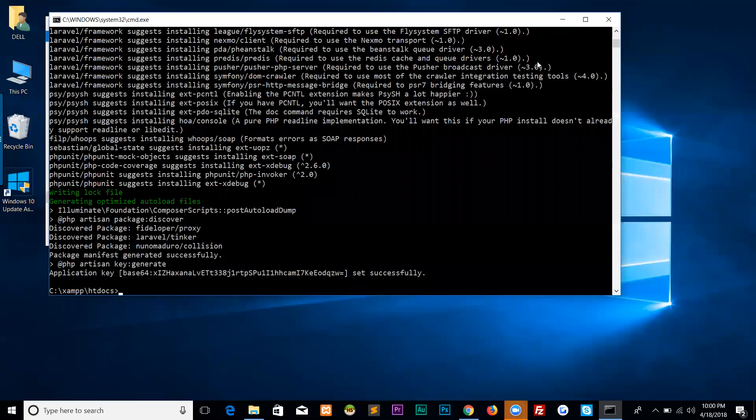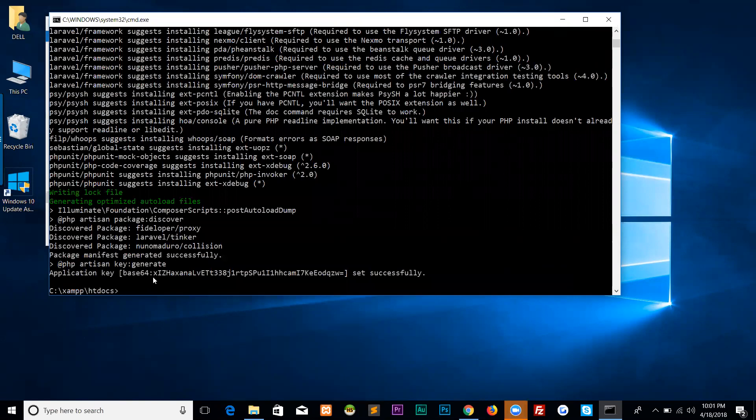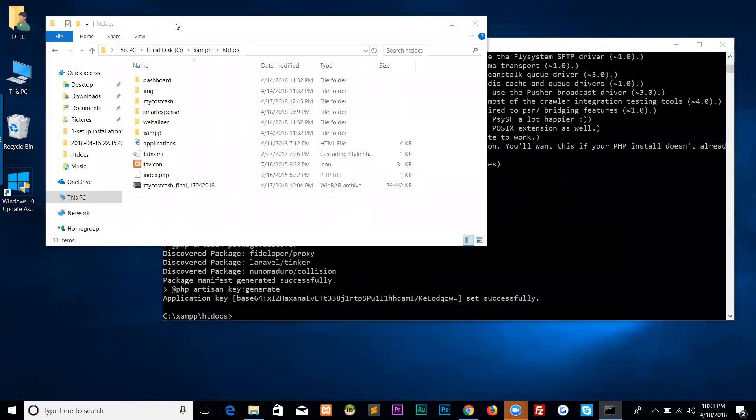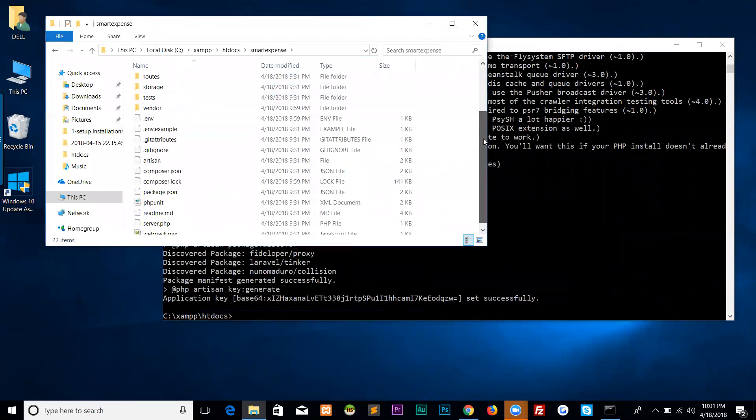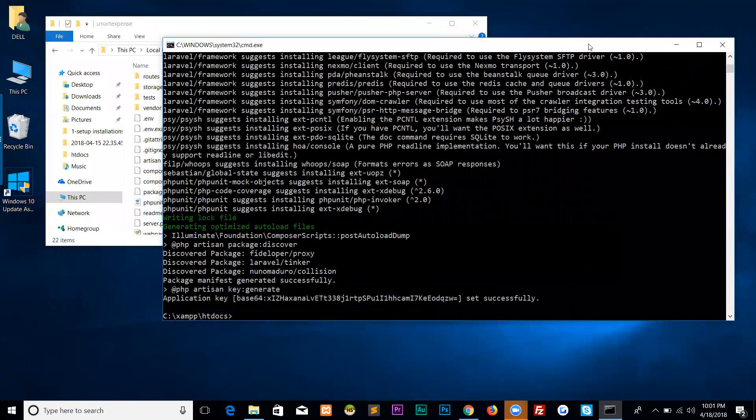Congrats! We have successfully downloaded the Laravel source. PHP artisan key:generate - application key base64 is generating now, set successfully. Let's check our smart-expense directory. Here the source is downloaded and we can check it.